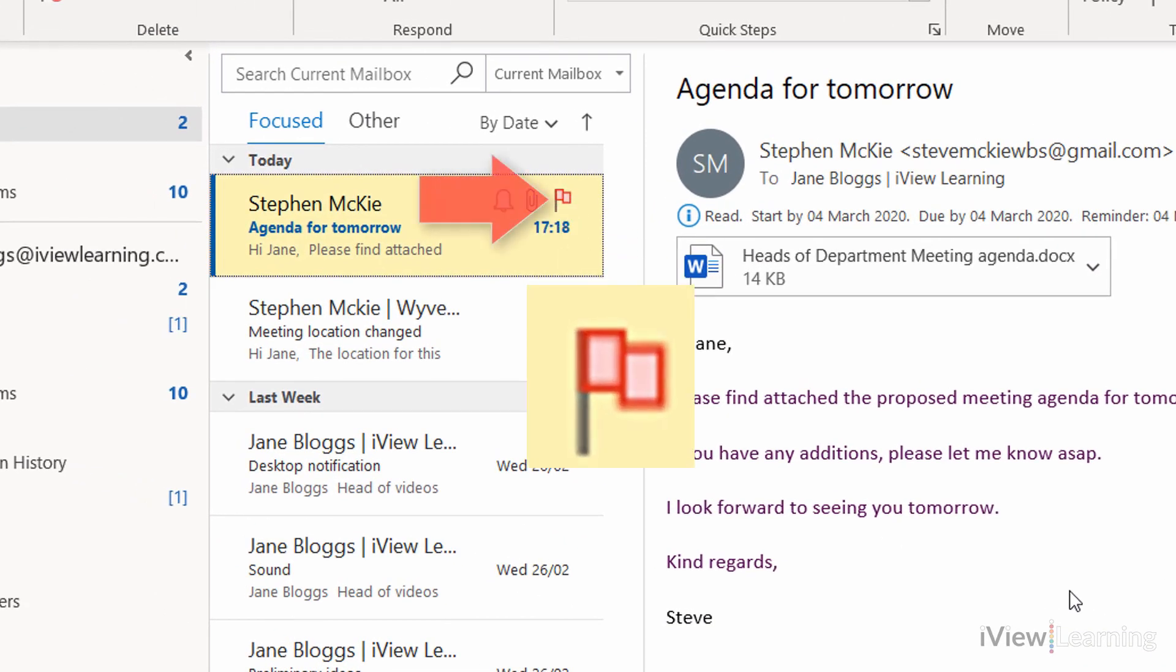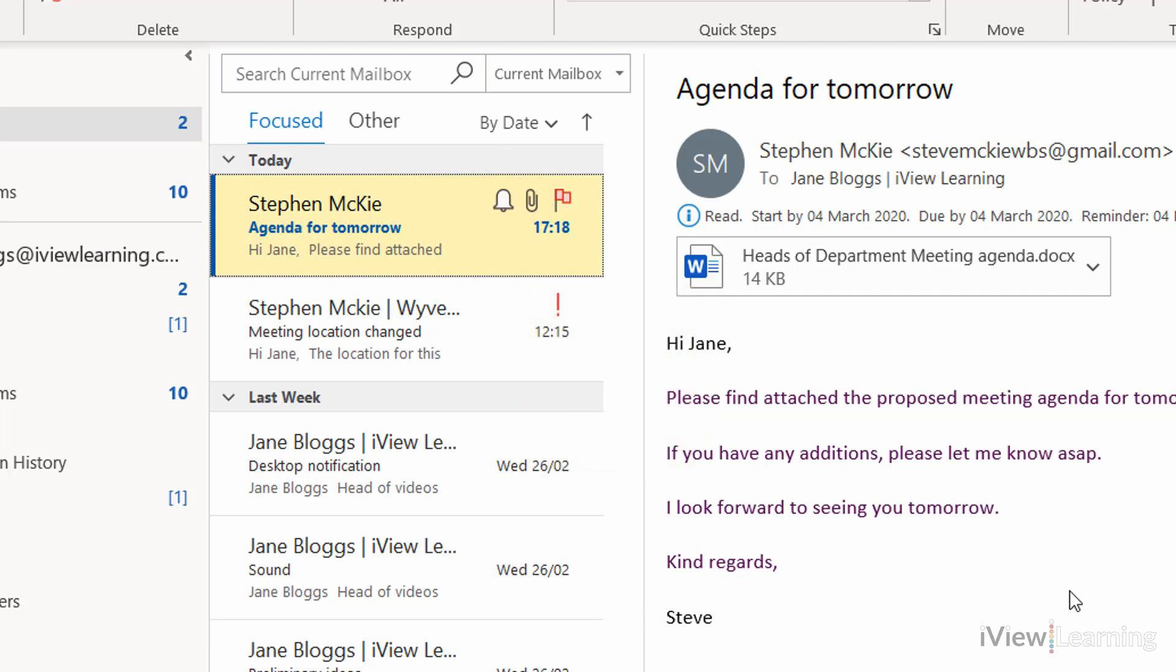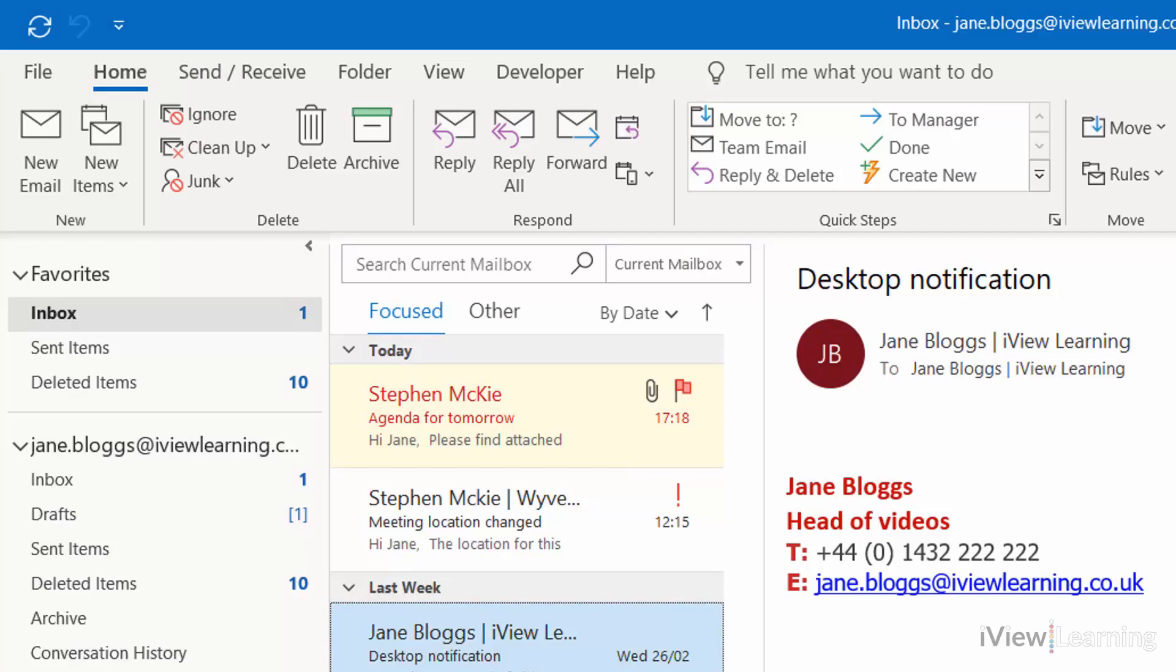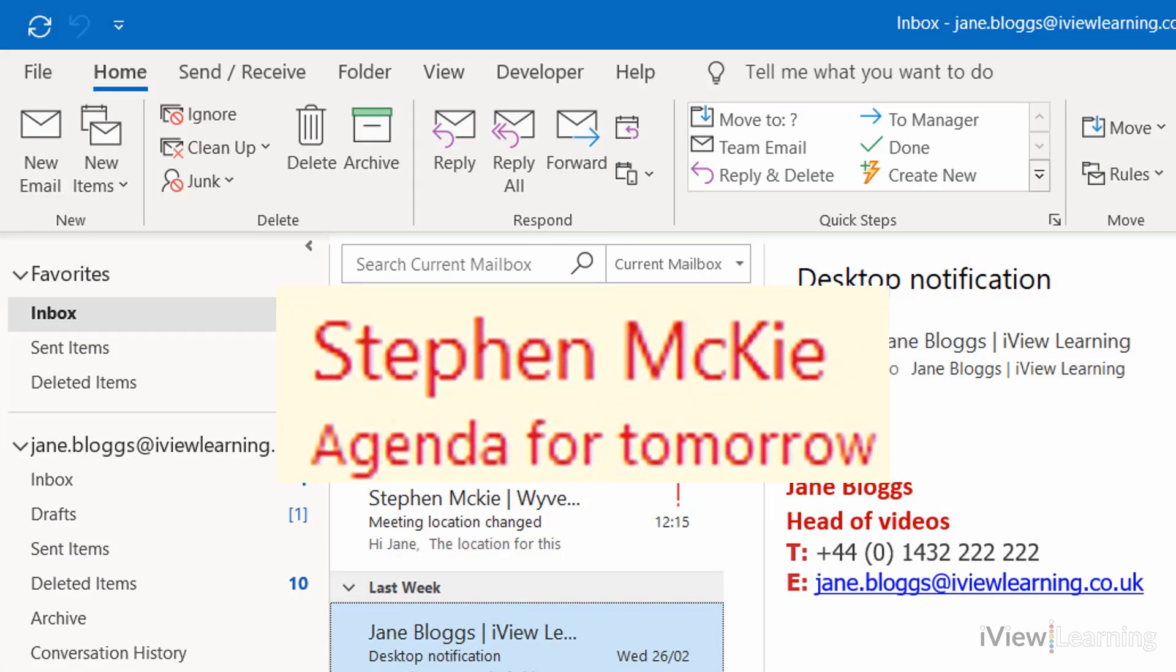The email is marked with a follow-up flag, and an email reminder will be sent out at the specified time and date. If the due date is exceeded, the email will appear in red text.